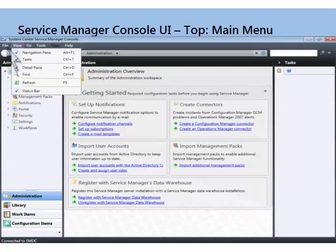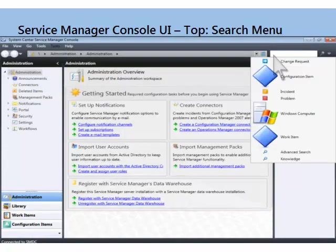If we go here and look at the top main menu, it's what you'd expect. File just has exit, so we're not going to show you that. Then View — you see it takes you to different things: the navigation pane, you can display or hide things, the status bar. The status bar down the bottom here shows you which Service Manager server you're connected to.